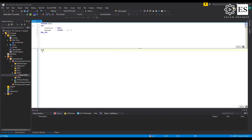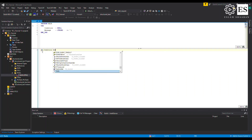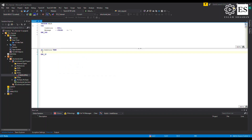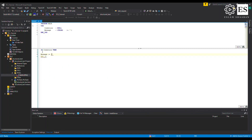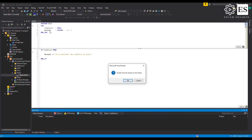To write an IF statement, you write the keyword IF followed by the condition you want to check — in our case a boolean variable called 'condition' — then write the keyword THEN and hit enter. Notice the input assistant automatically inserts the keyword END_IF for you. Write your code between THEN and END_IF. TwinCAT will execute that piece of code only if the condition has a true value.